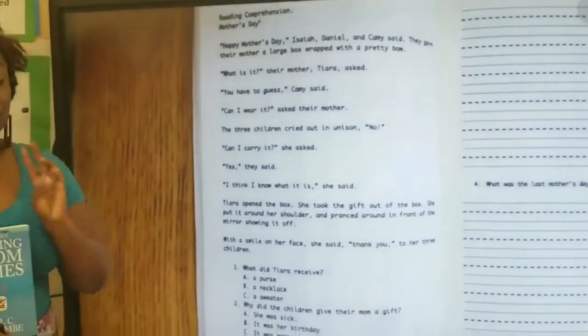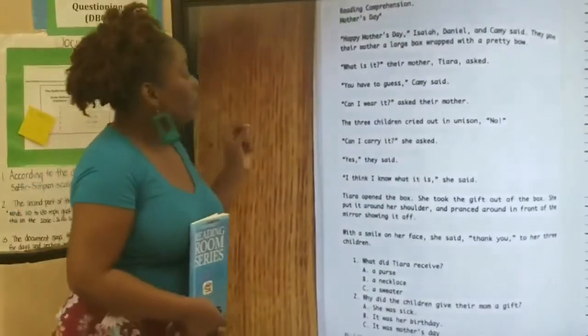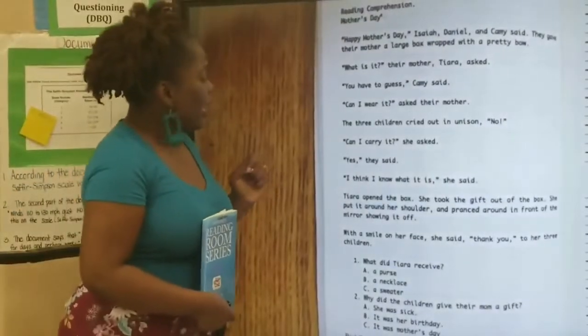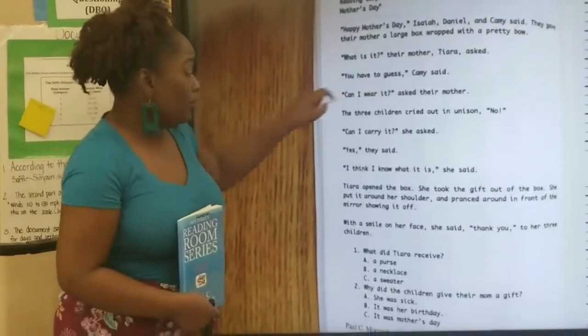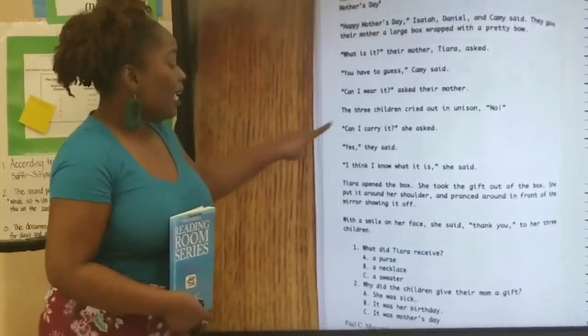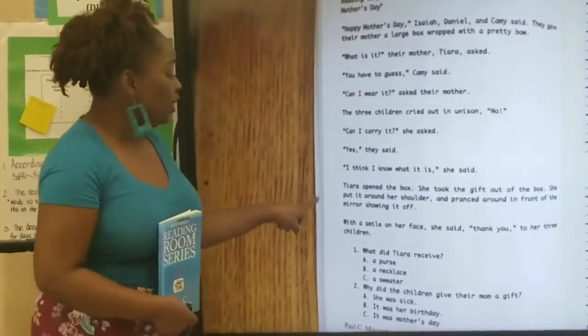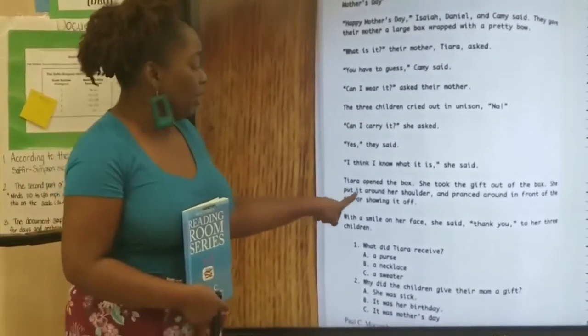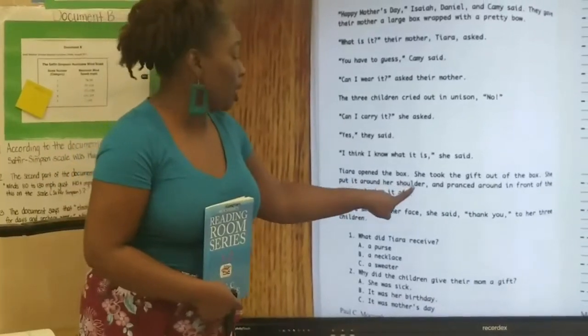Now, we have three clues in this text. Tiara asked: Can I wear it? Can I carry it? And she took it and put it around her shoulder.